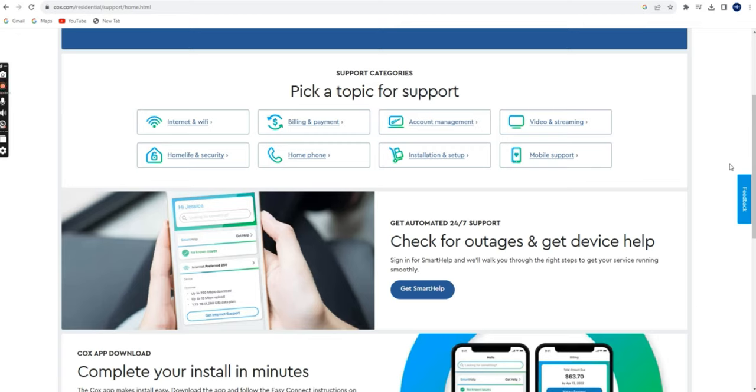Remember that the specific contact details and methods might have changed, so it's essential to verify the current information on Cox's official website or by calling directory assistance for the most accurate and up-to-date information.